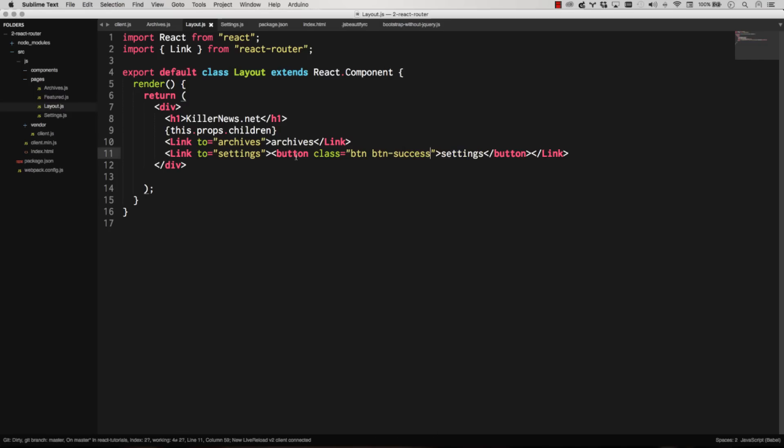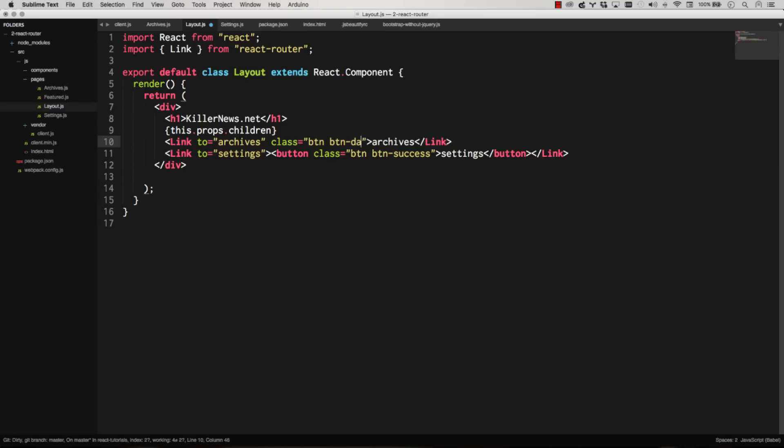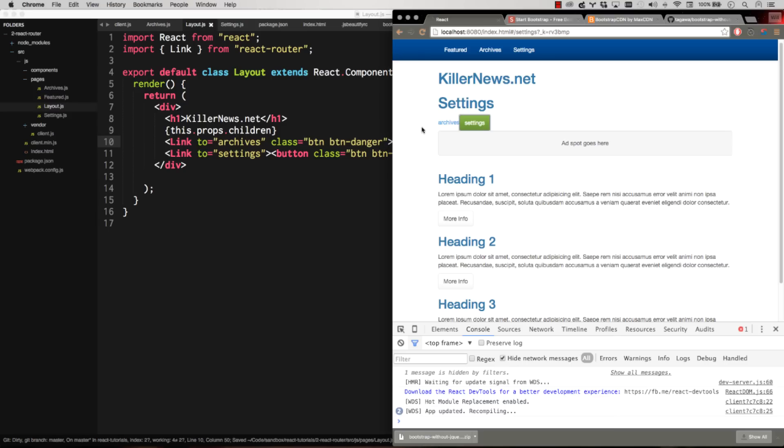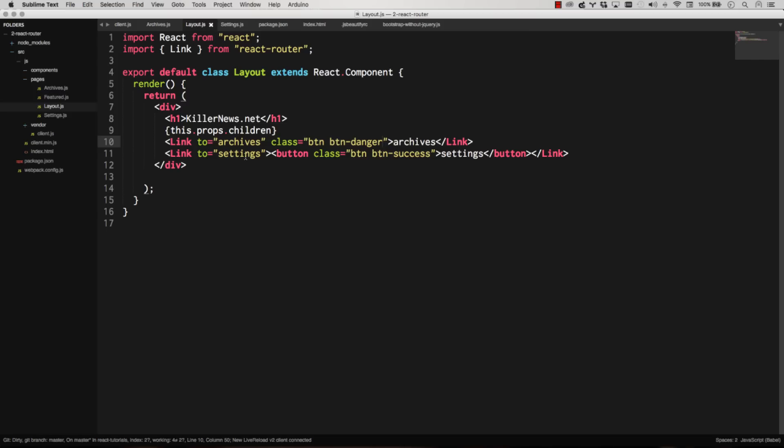So that will still get me to settings. I can even make this a bootstrap button. BTN, BTN, success. There you go. So that's going to work. Settings, archives, settings. And honestly you can just put these classes as well. Because bootstrap allows you to put these classes on links as well. So let's say you're a button danger. There you go. Archives, settings.